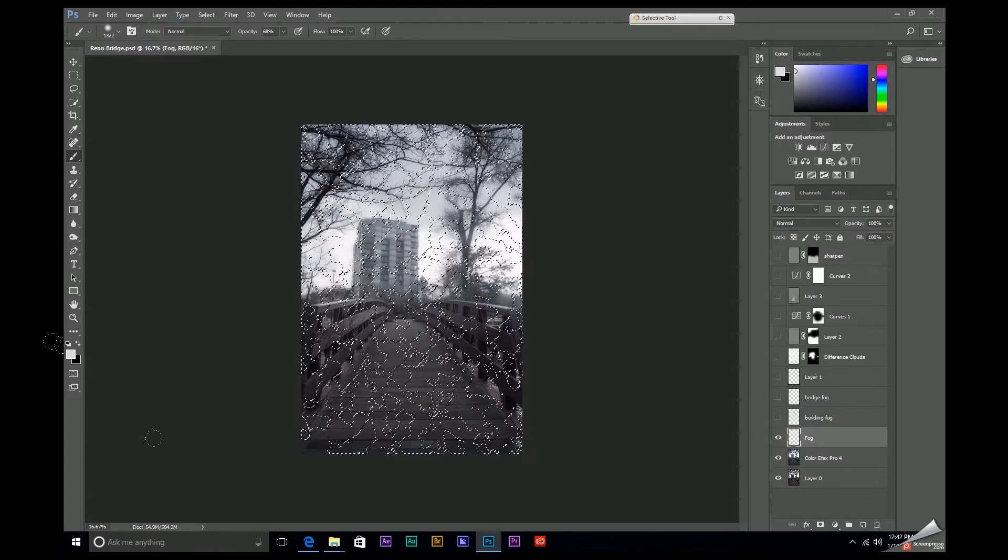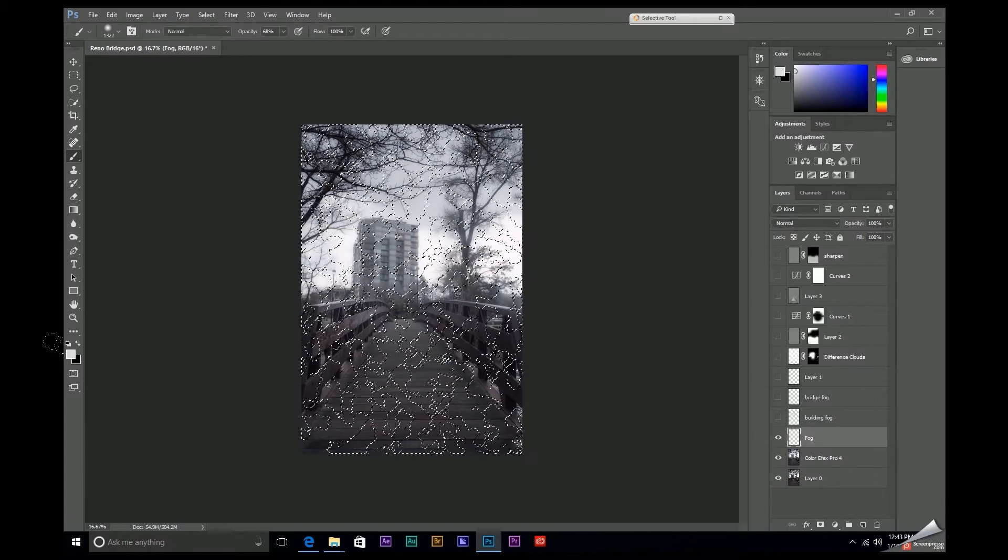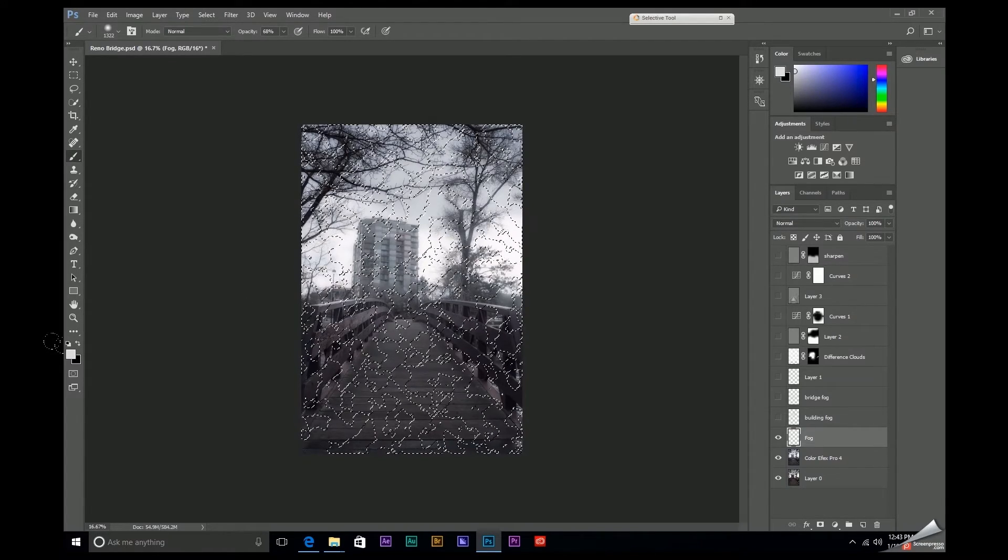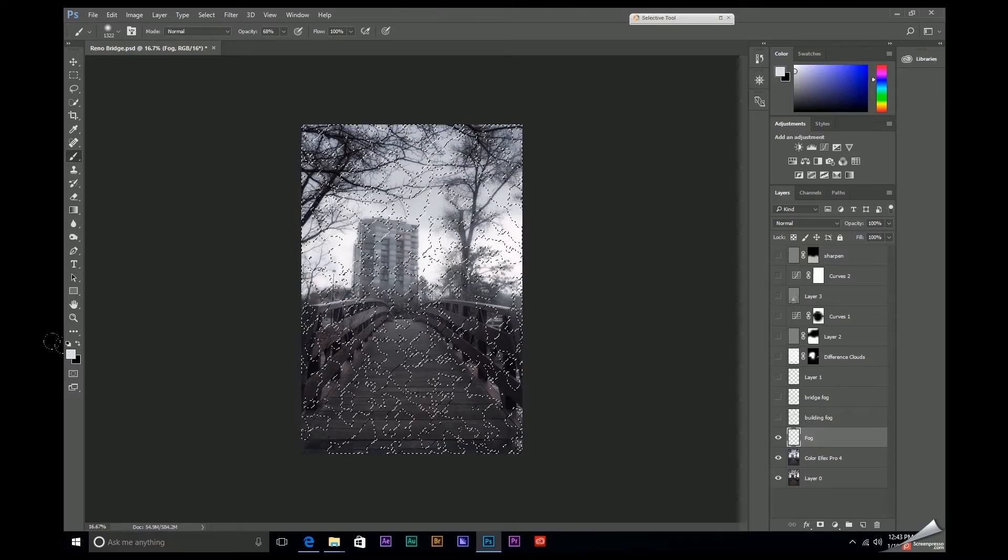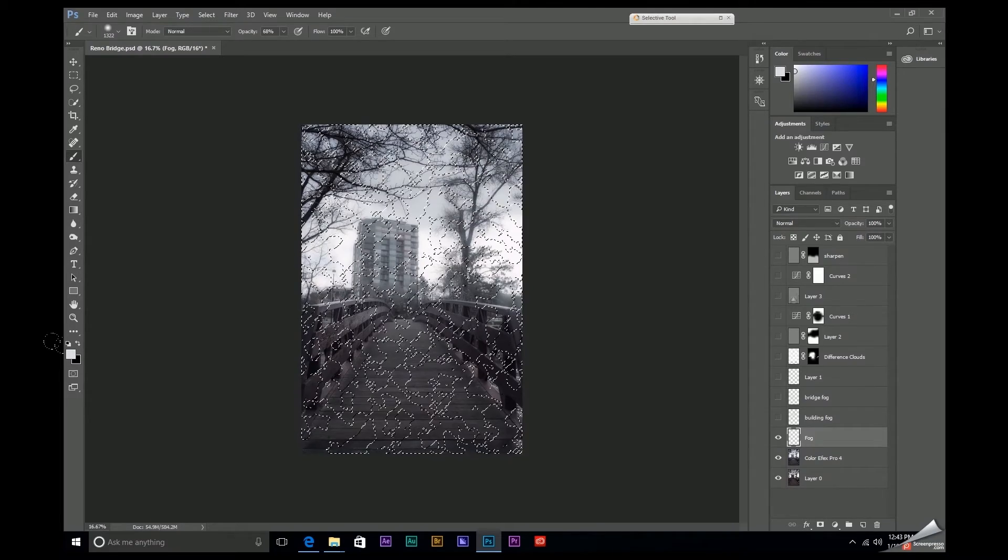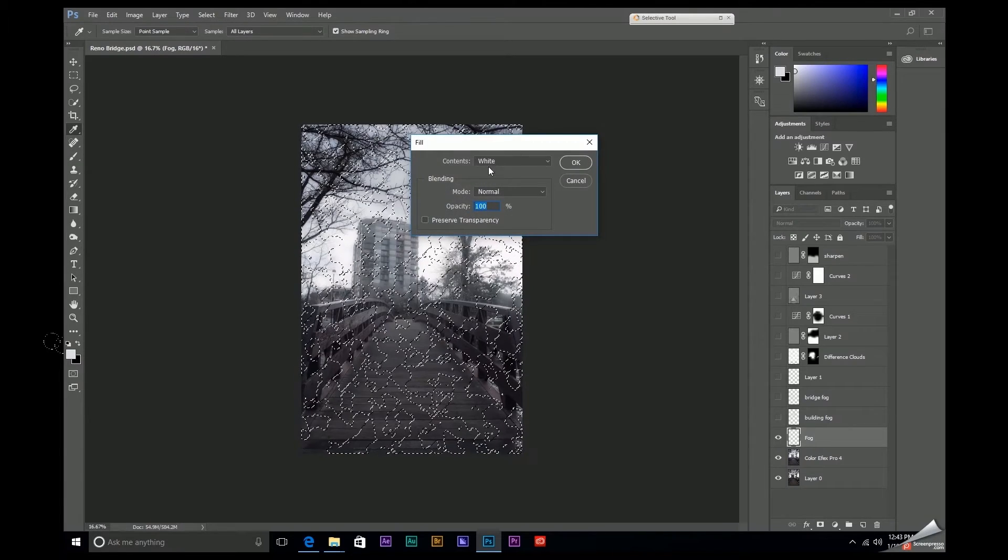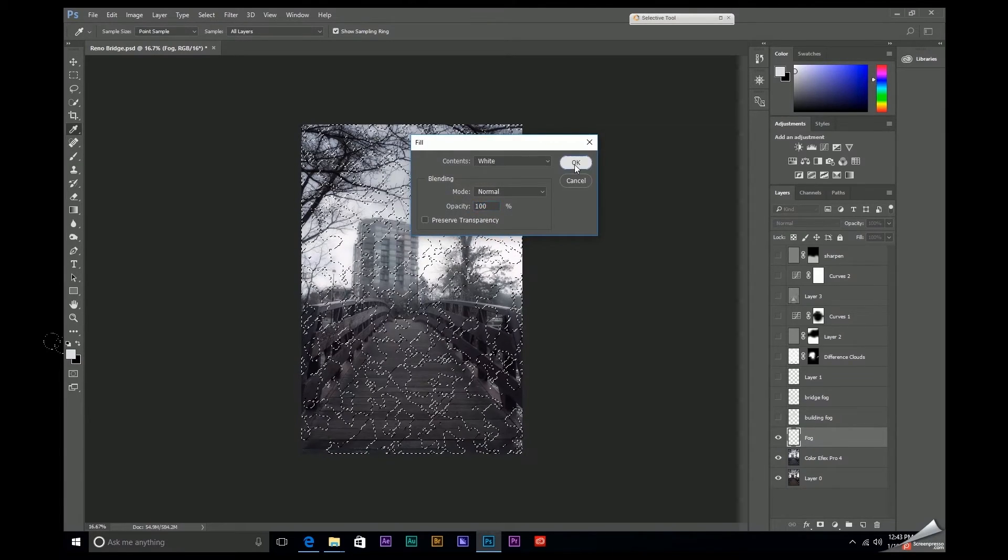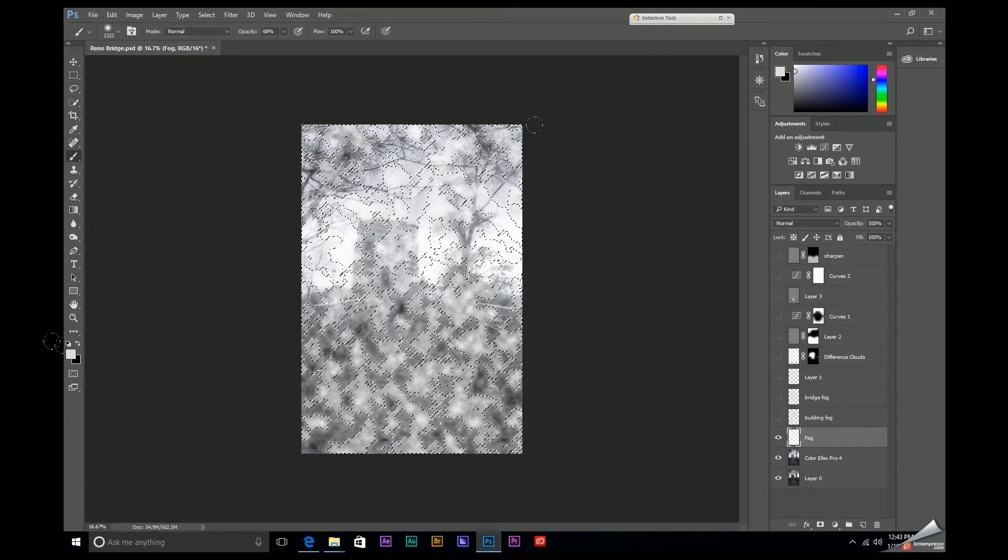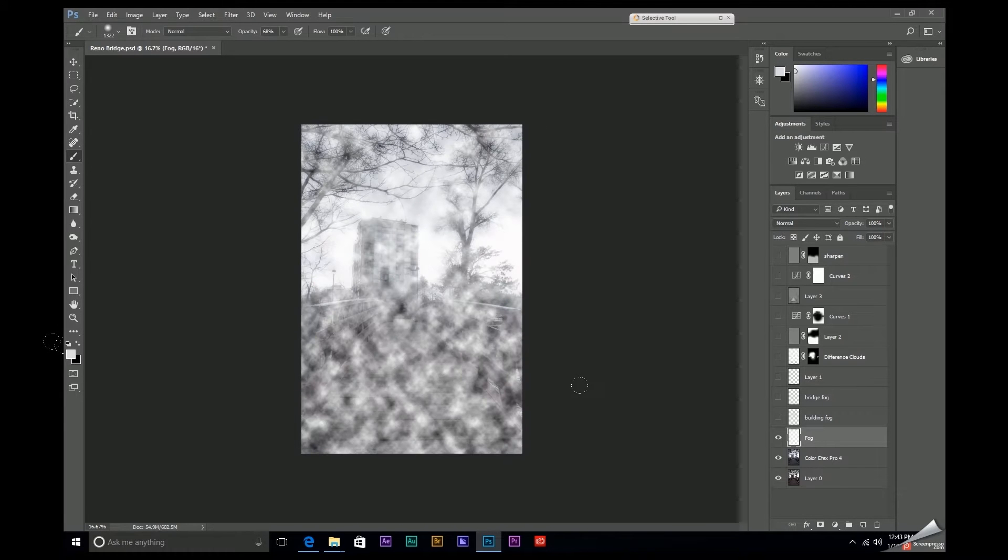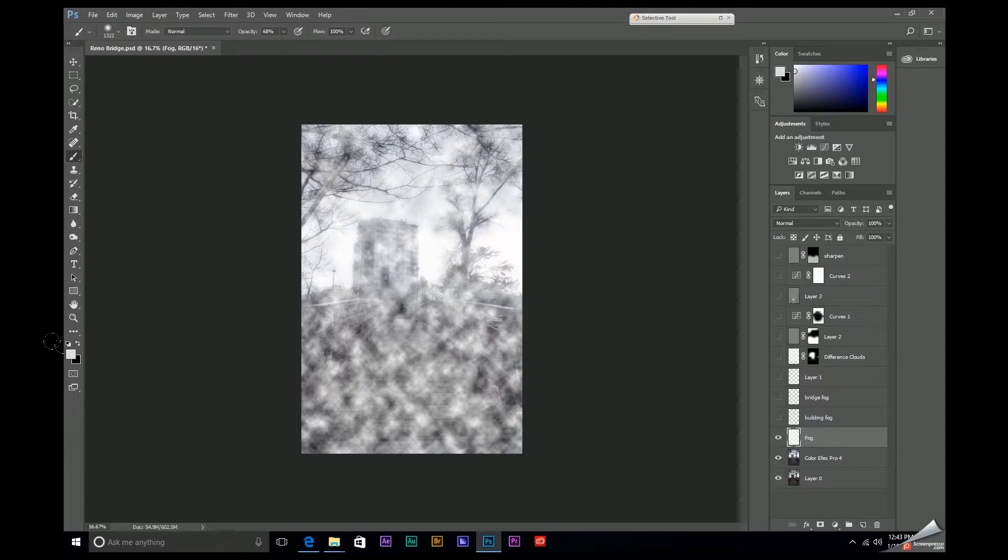Now, we have these kind of patchy selections right here that we can now fill with white. So if we hit Shift F5, we can come up here, fill this with white, select OK, and now we can hit Ctrl D to deselect that mask, and here is our fog.